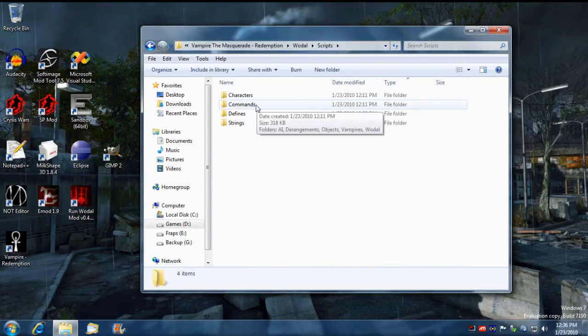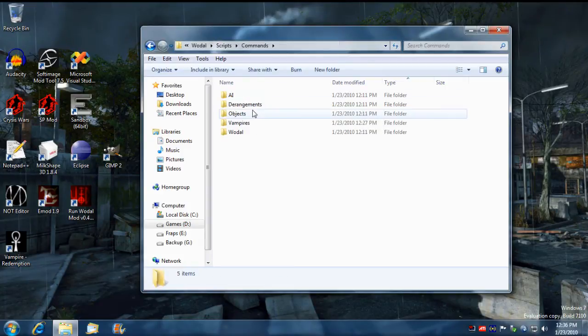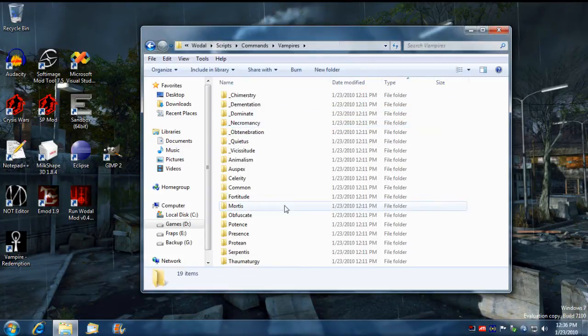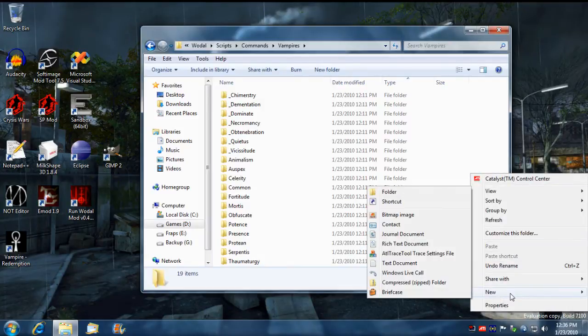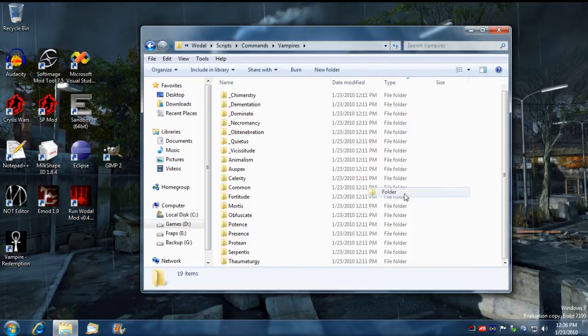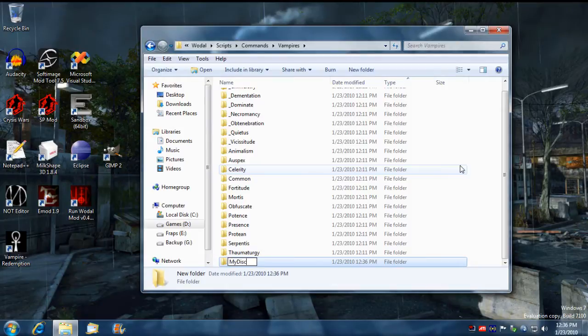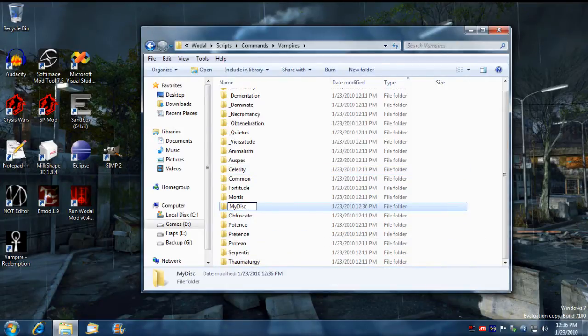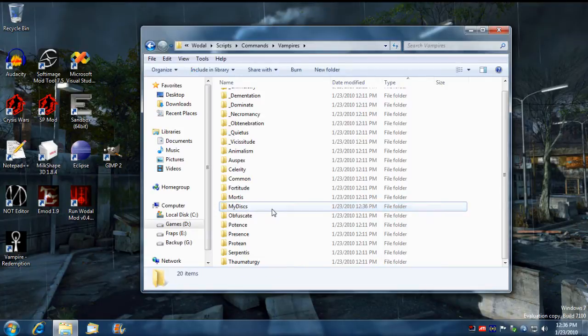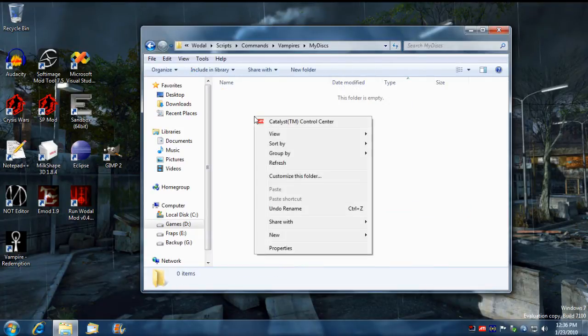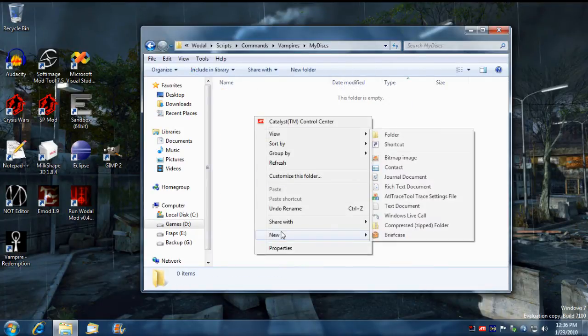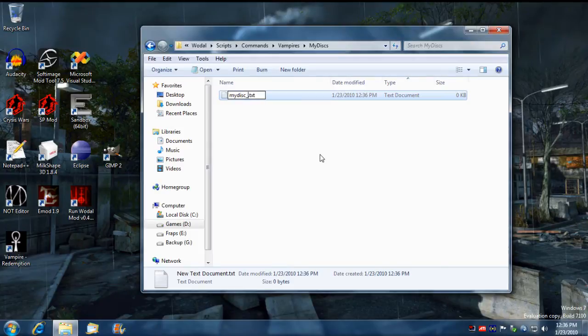Now we need to go into the scripts commands and under vampires we need to create a new directory that we designated for the script. I'm going to call it my disc, or was it my disc? I'll double check that later. It's got to match, that's all that matters. My disc fireball.